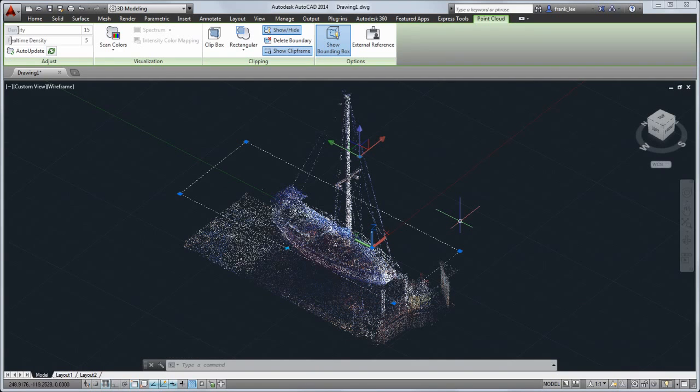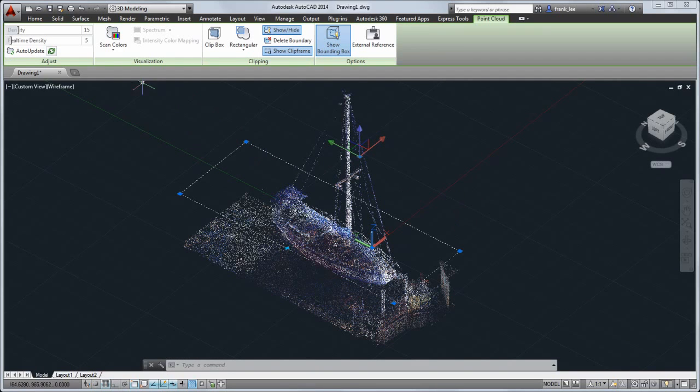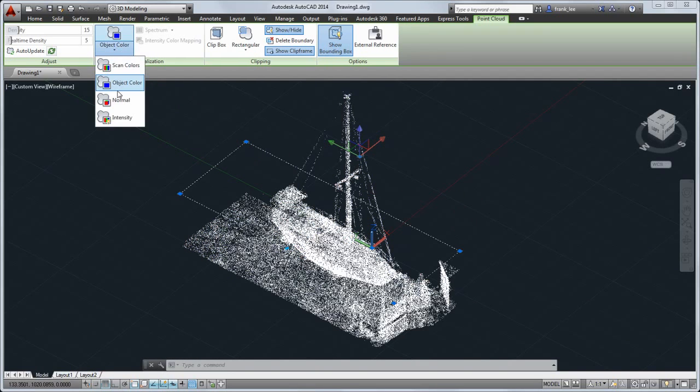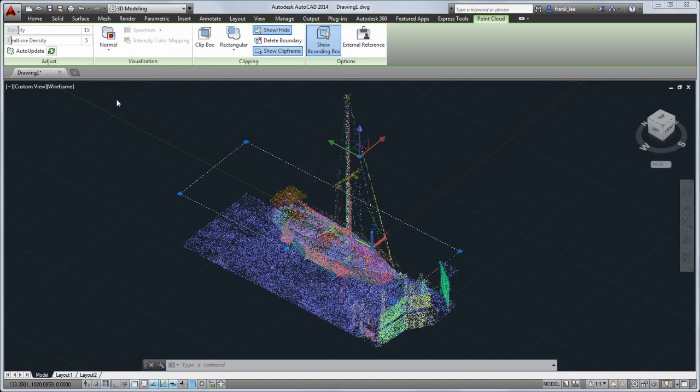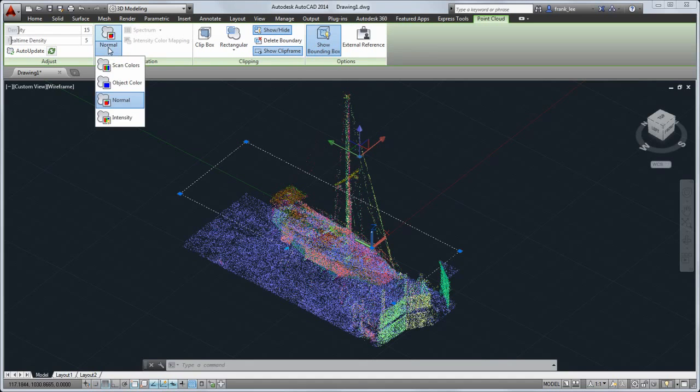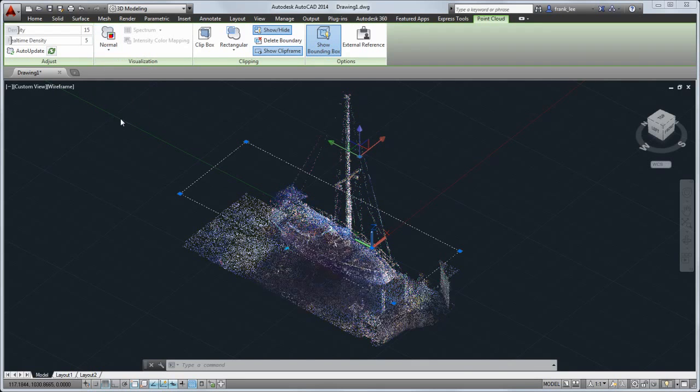You can also set color stylizations to help you analyze the point cloud data. For example, you can set the colors to show the surface normals of the scanned objects. If you set the color stylization to intensity, you can change additional color settings.